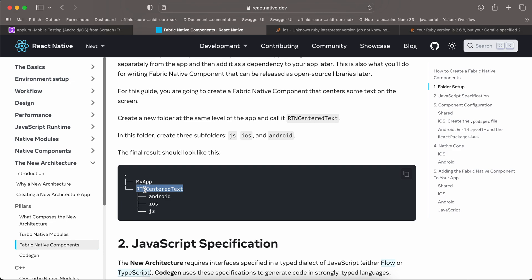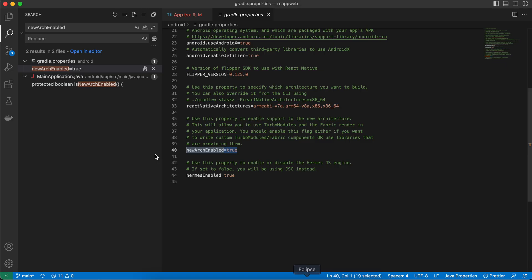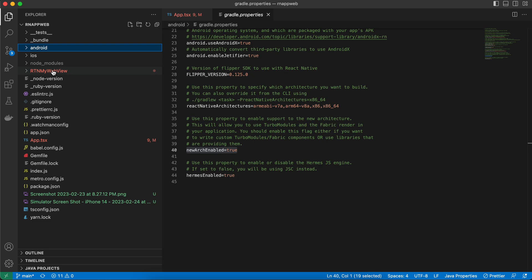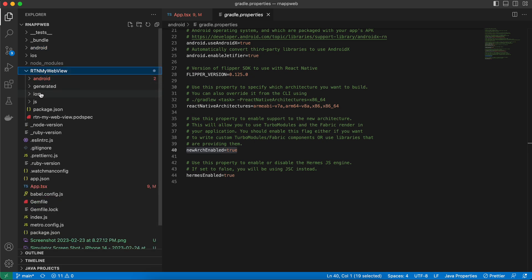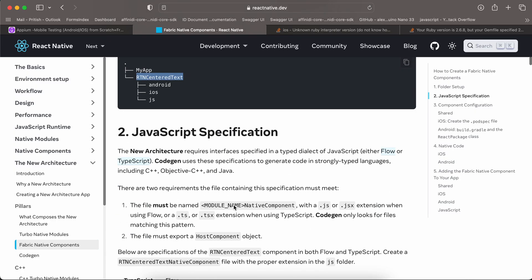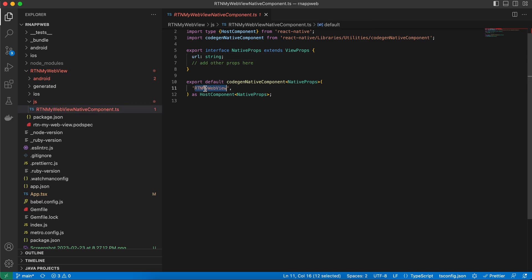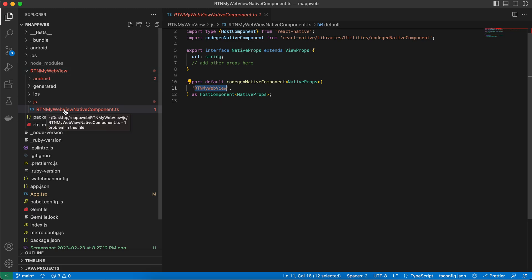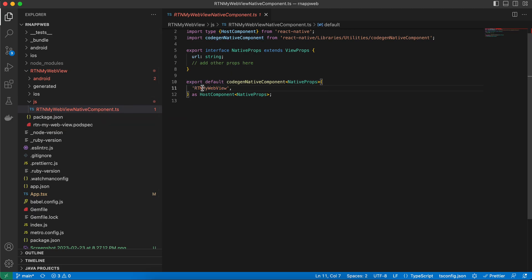Now go to Fabric Native Components. The documentation says to create a folder called 'rtn-center-text' outside your project root, but that is incorrect — create it inside your React Native project to avoid issues. I have created a folder called 'rtn-my-webview'. Inside it, create android, ios, and js folders. In the js folder, create an interface file — naming must be consistent: 'RtnMyWebview' followed by 'NativeComponent.ts'. Here I am passing a 'url' prop because we will be sending a URL from the React side to the native side.